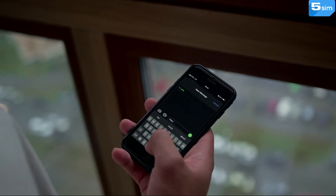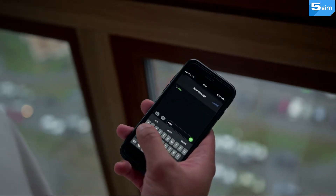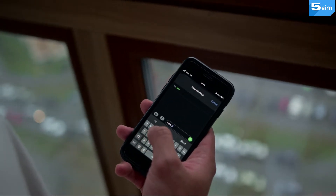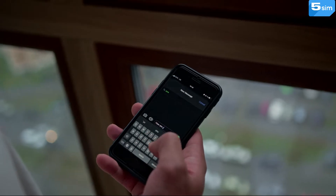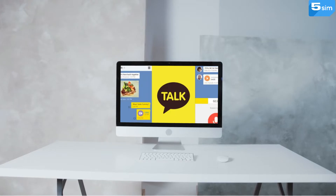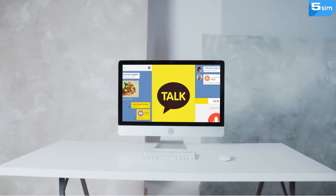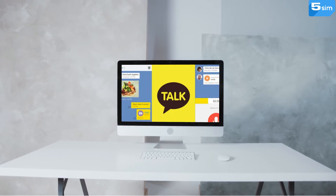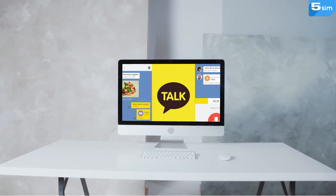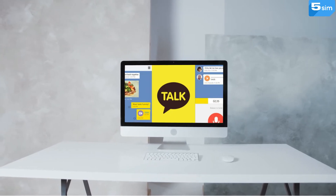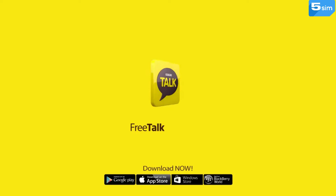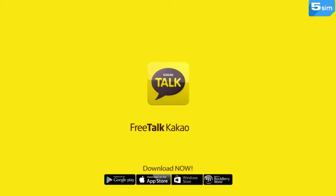And now, let's move on to registration. First, it is worth mentioning that it is possible to get registered on the messenger only through a mobile application — there is no such opportunity in the computer program or on the official website. KakaoTalk is available both on the App Store and Google Play.